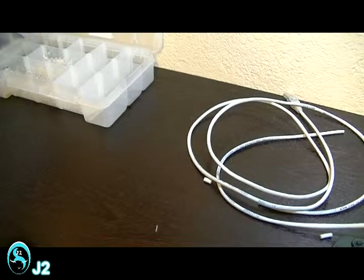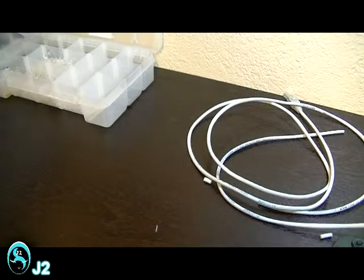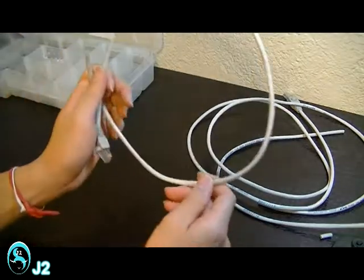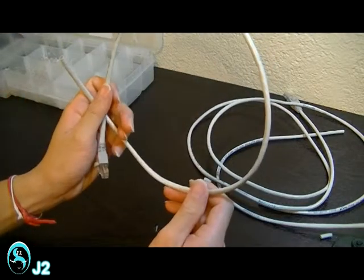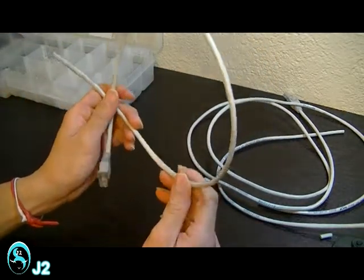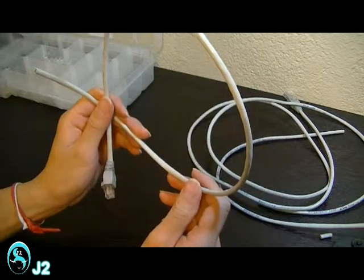The first cable I'm making will be the straight-through cable. Here I got the CAT5E cable cord and this type of cord can be run up to 100 meters.